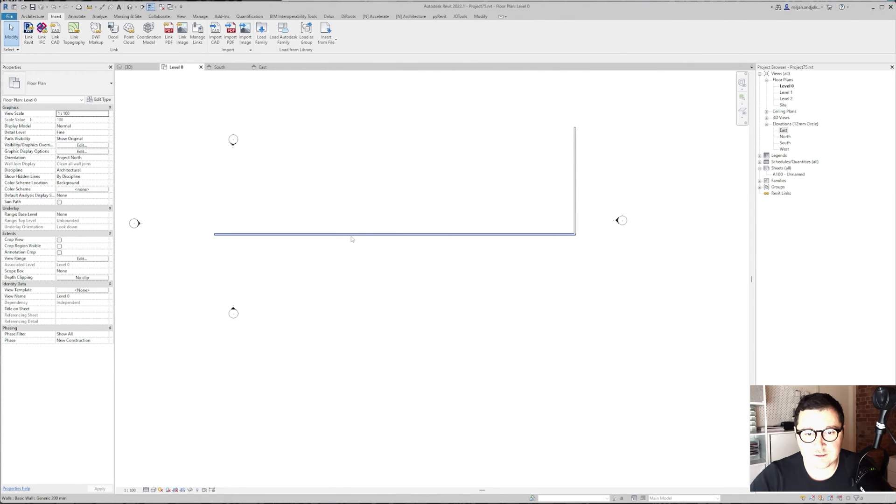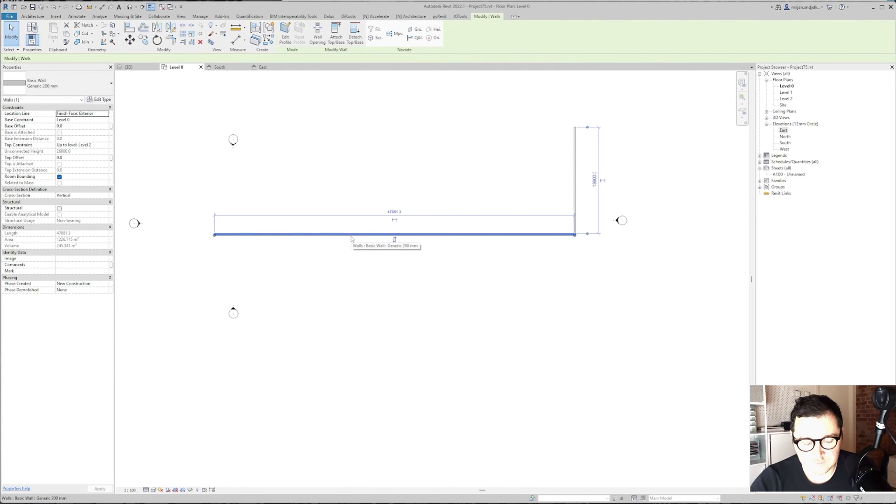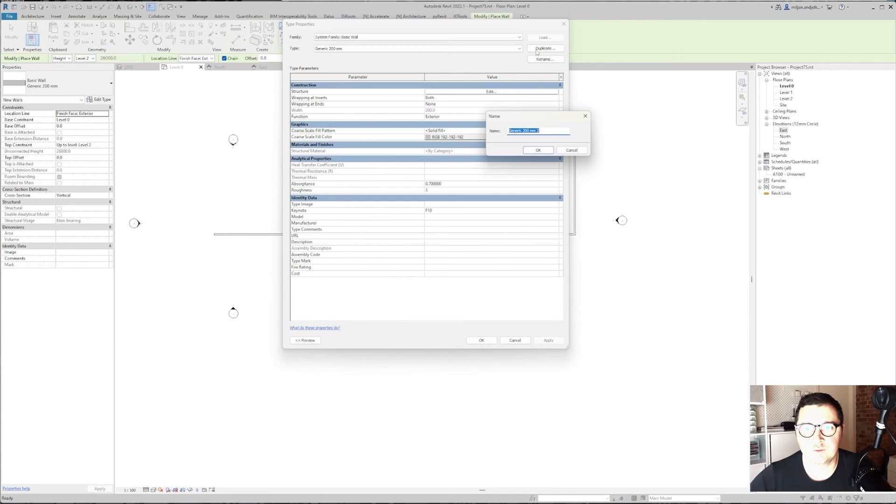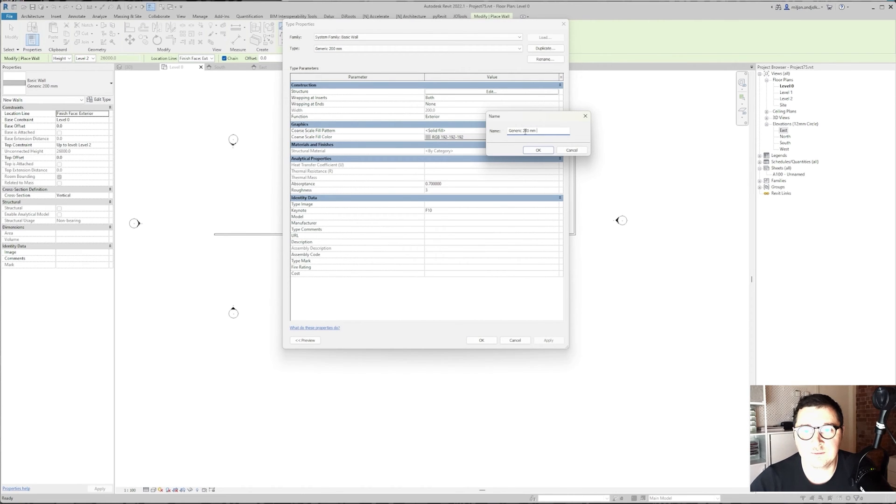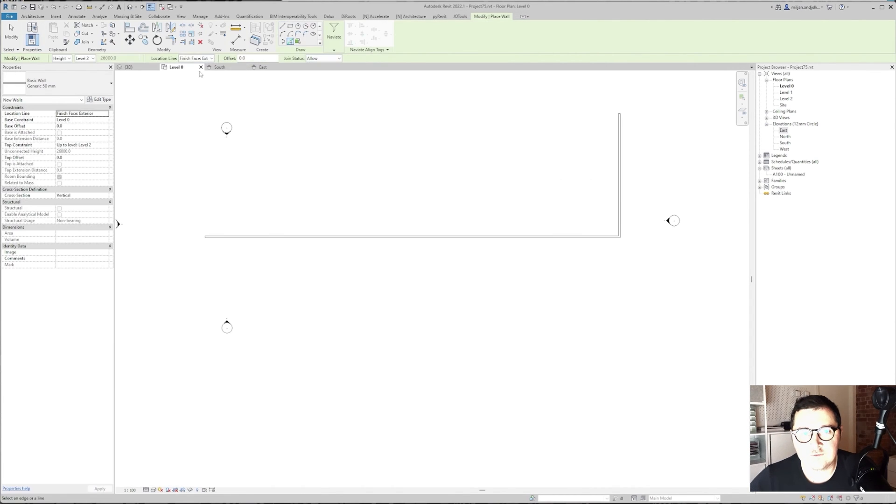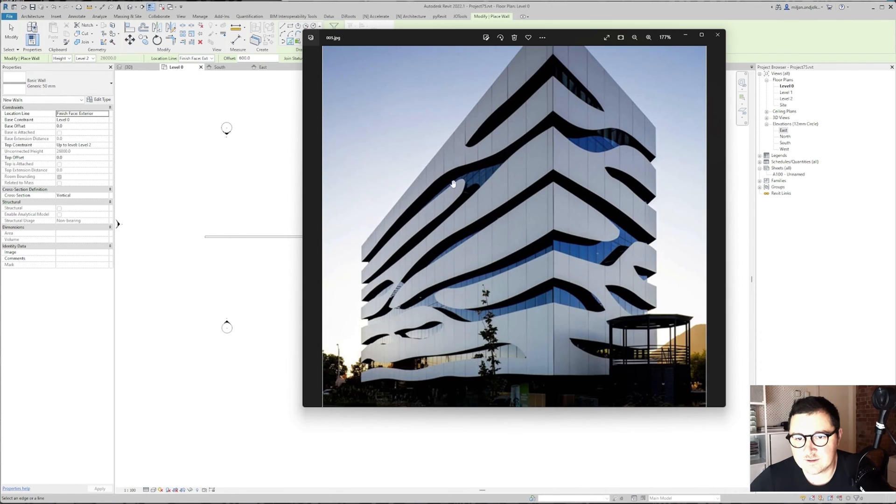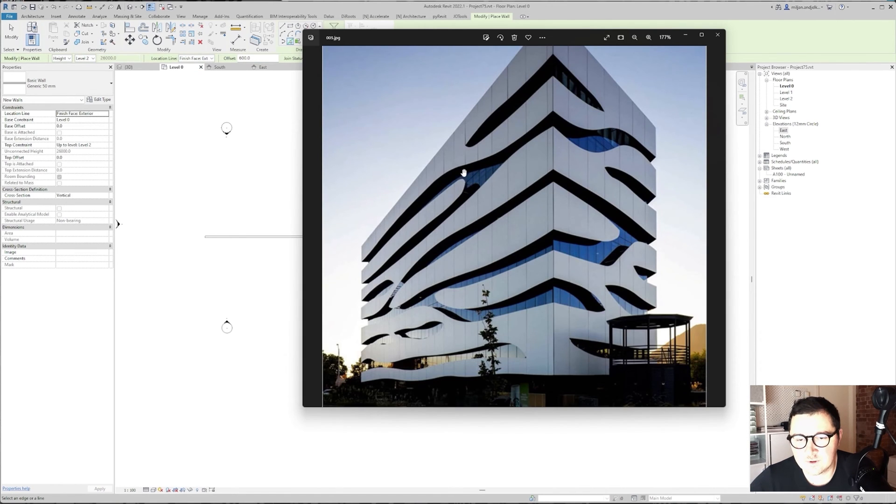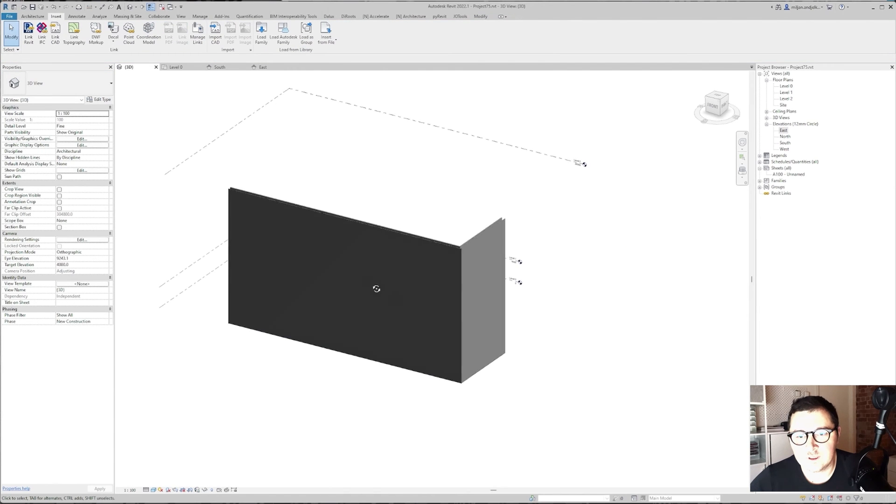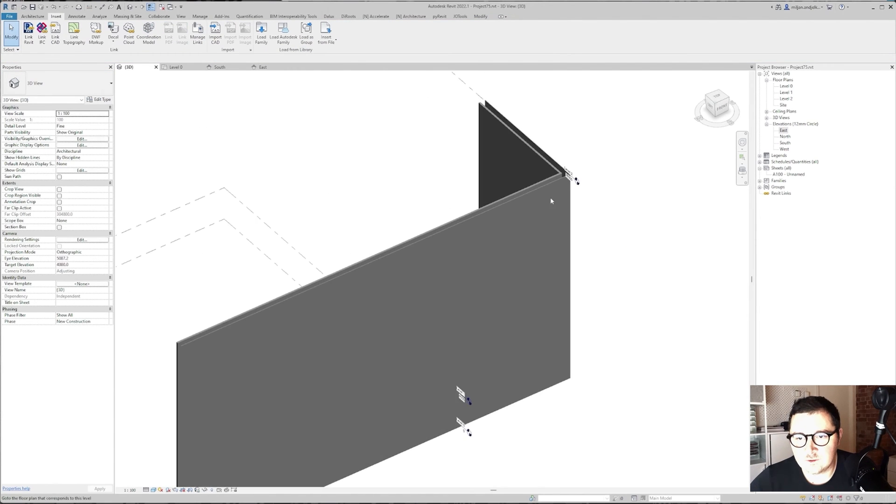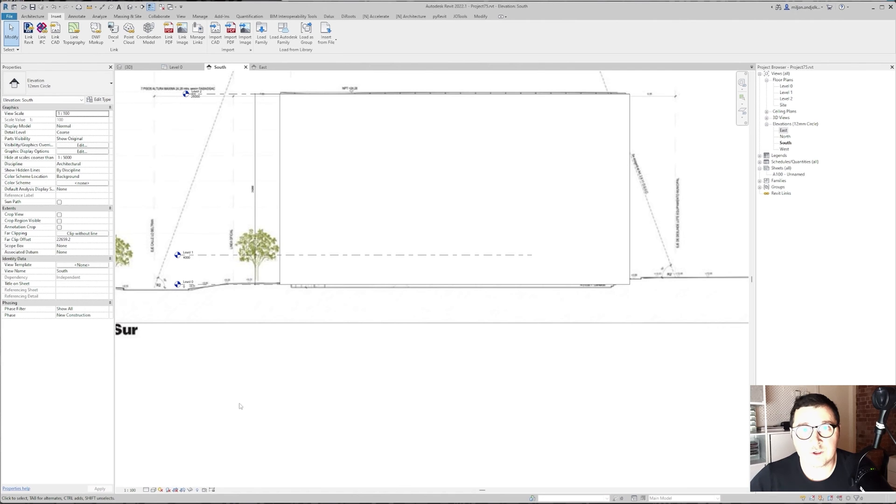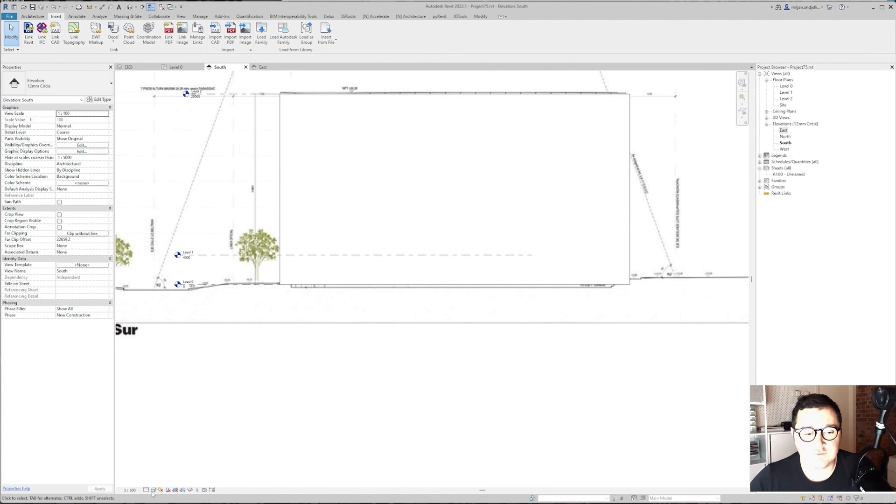Let's take this wall, Create Similar, go to Edit Type, Duplicate and make one of 50 millimeters. Then for the offset let's make 600 because we have some kind of offset between those two walls. Go to 3D and this seems fine. Now we are going to edit our walls.